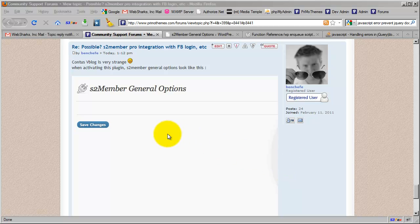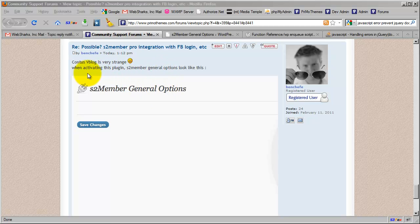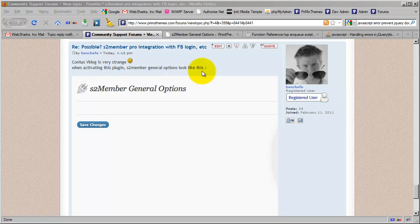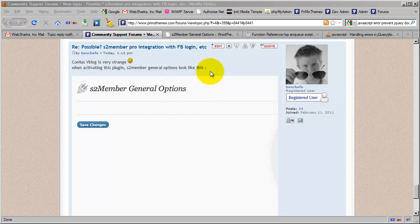I'm doing another video here covering a topic in the forums for S2 Member. This user is writing in and reporting a bug related to another plugin. They're not really reporting a bug about S2 Member, they're reporting a bug about another plugin and how it's affecting S2 Member. But I have seen others write in and report this bug as being related to S2 Member directly.